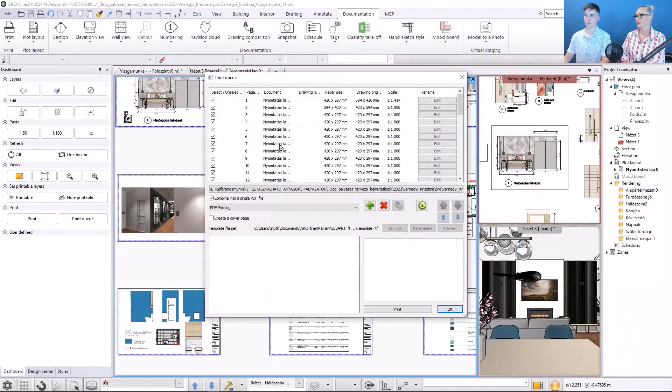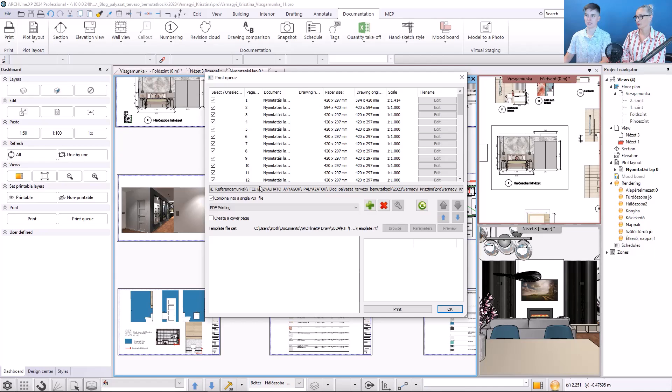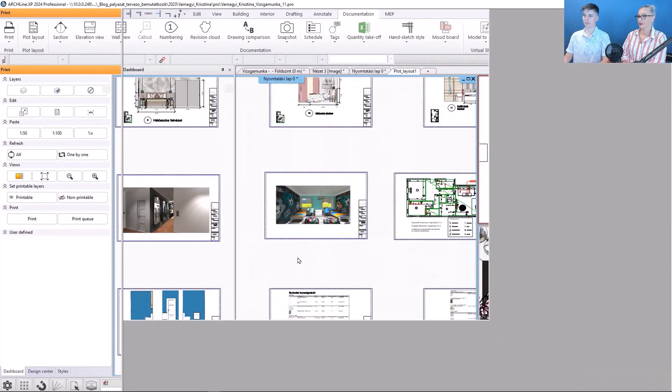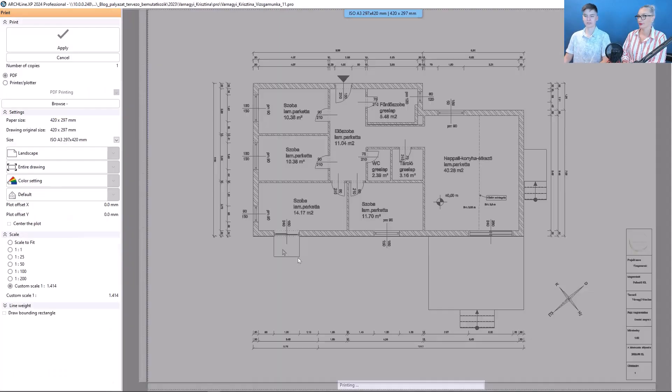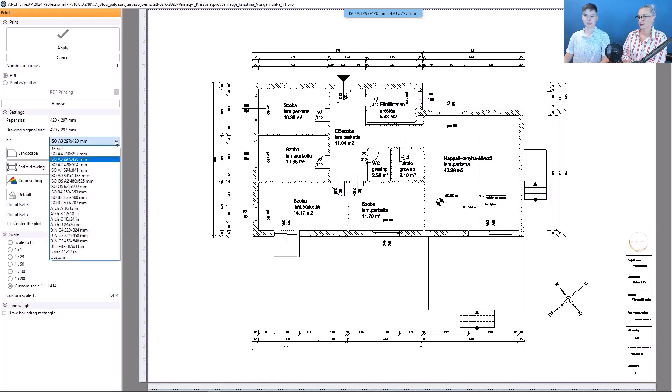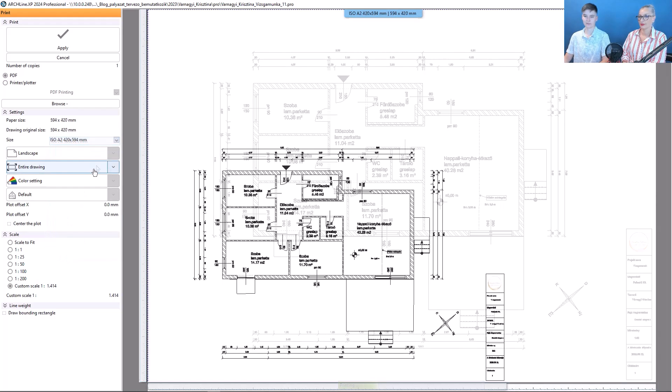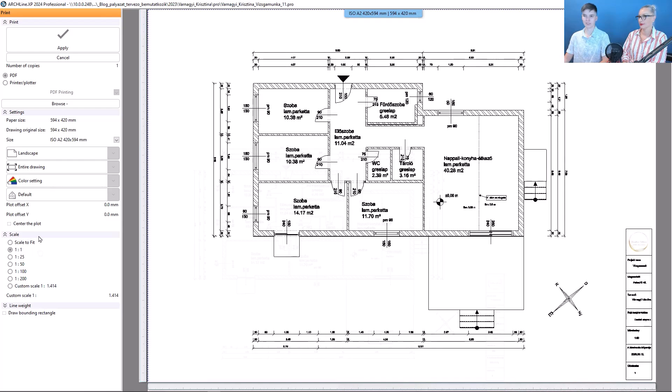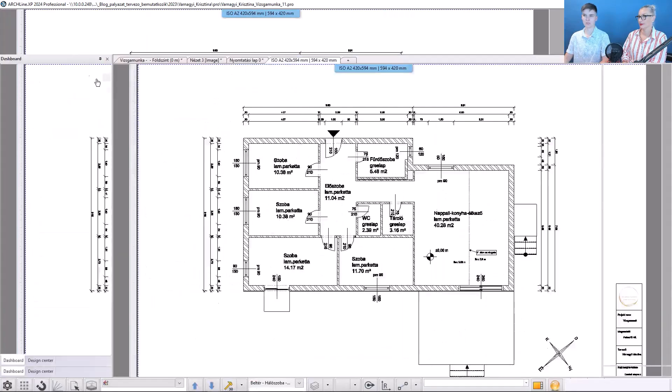Then I will do the same thing with the other plan. So click on this button, select size A2, select the scale 1 to 1, and finish with the apply button.